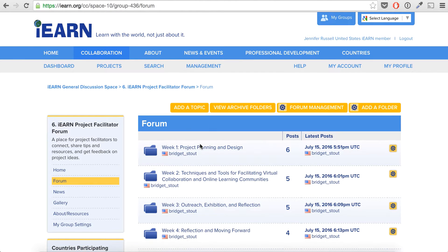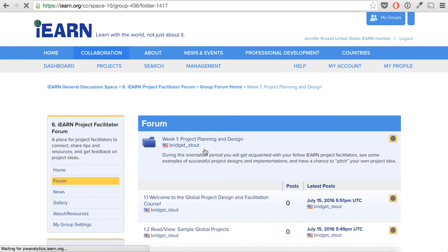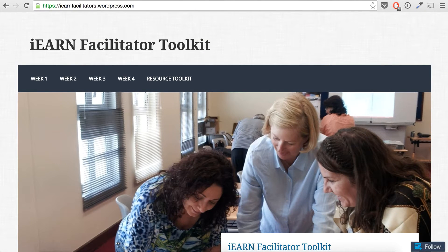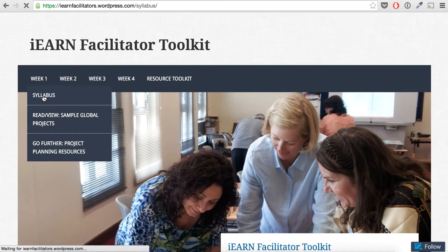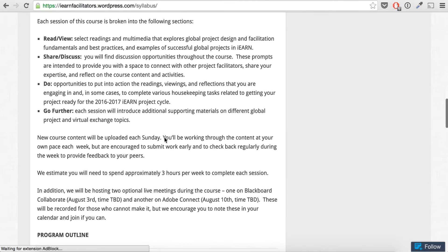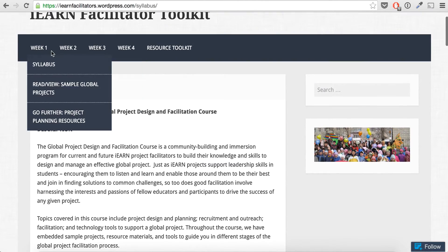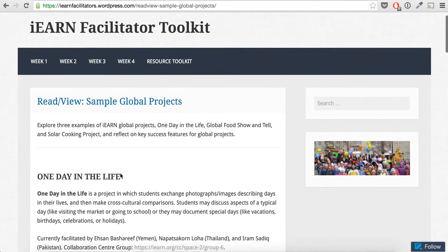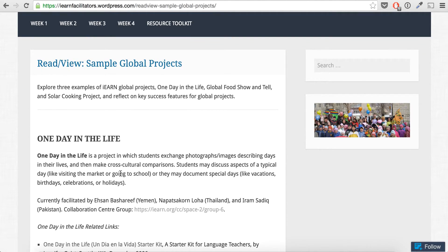We'll also be using the course reader, which I will send the link to by email. This is the place where we're storing the syllabus that you can go through and see what the week-by-week activities are, and also where you will see different resources, examples, tips, and experiences collected from project facilitators over the years.